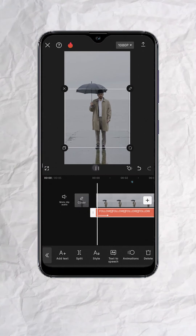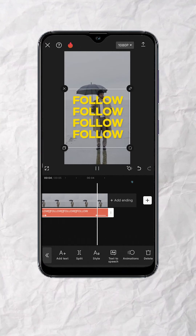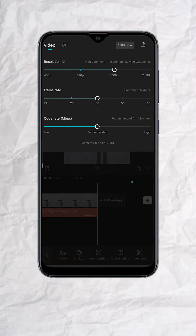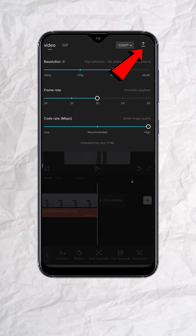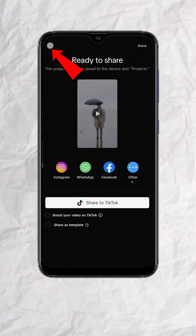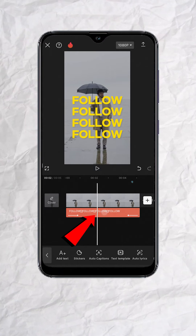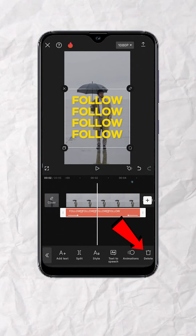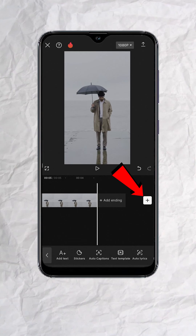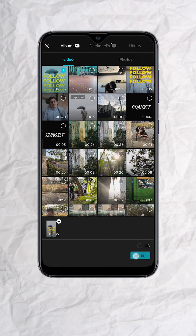And you should have something like this. Once done, hit export — but we're not done yet. Tap on the back button, delete the text layer, and add the video that we exported earlier.